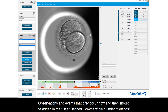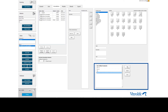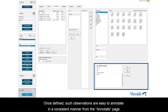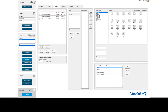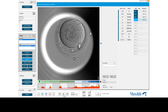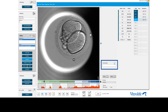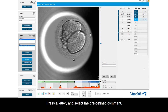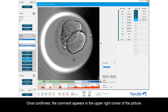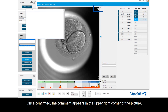Observations and events that only occur now and then should be added in the User-Defined Common field under Settings. Once defined, such observations are easily annotated in a consistent manner from the Annotate page. Press the Asterisk key to activate the comment field, then press a letter and select the predefined comment. Once confirmed, the comment appears in the upper right corner of the picture.